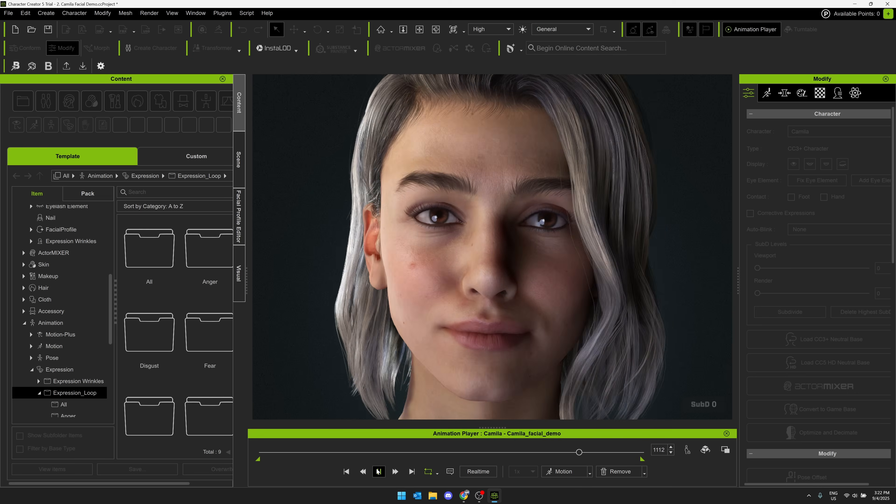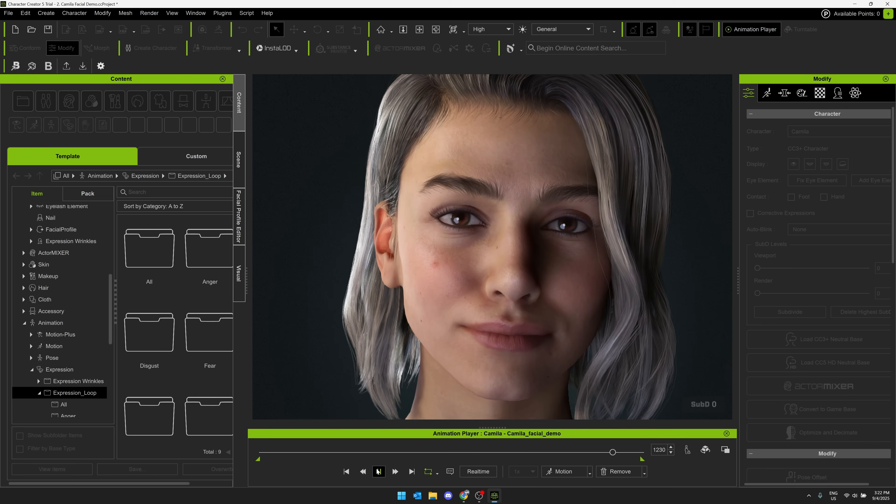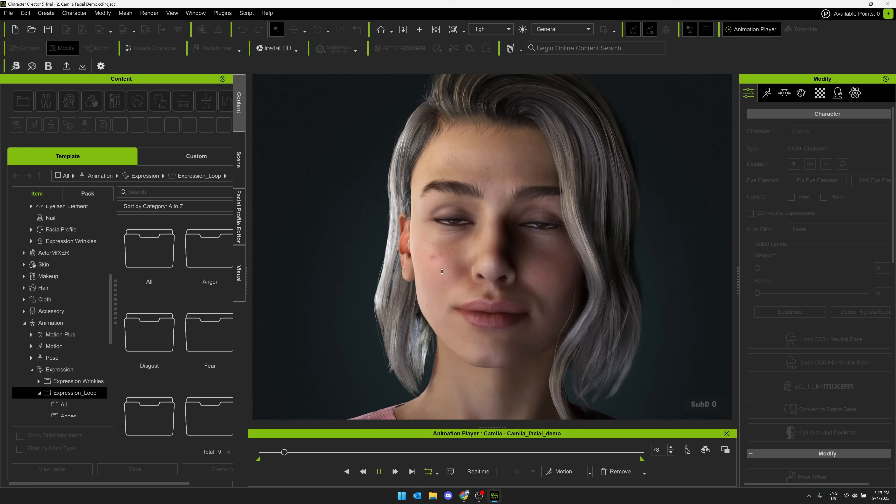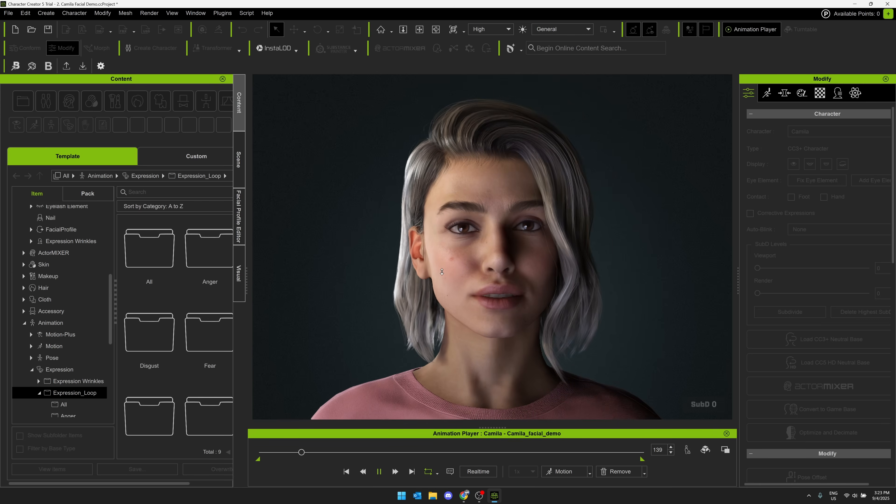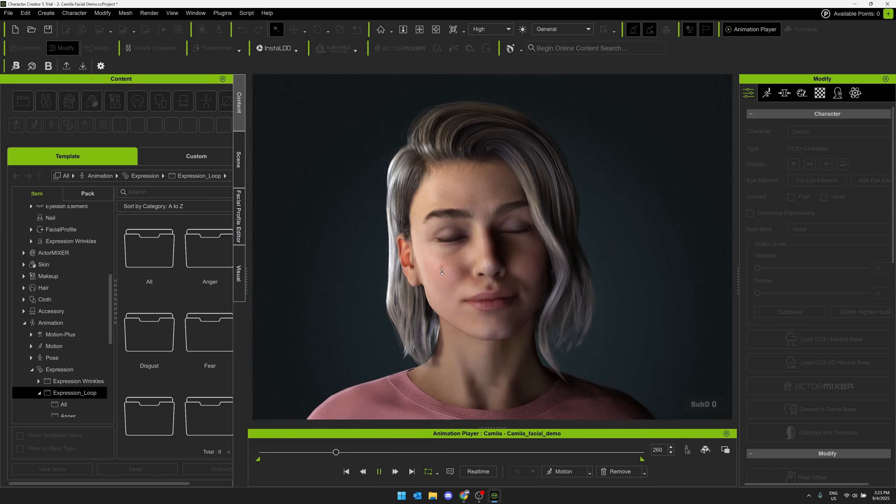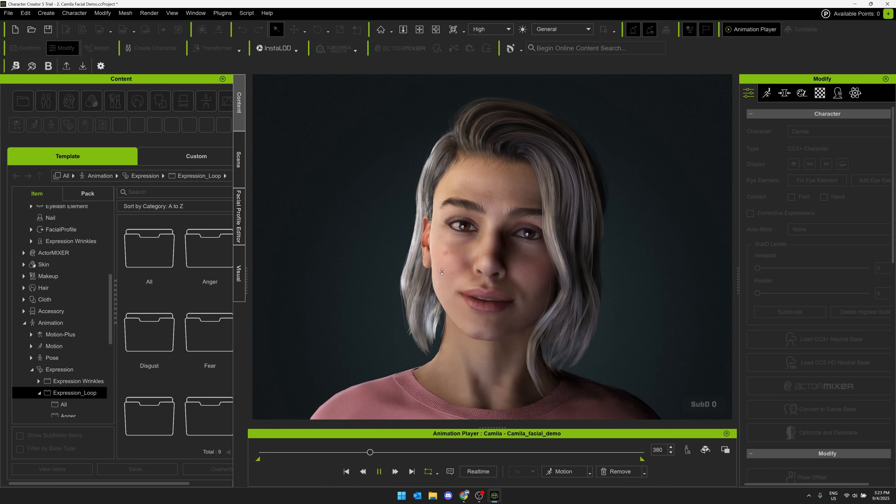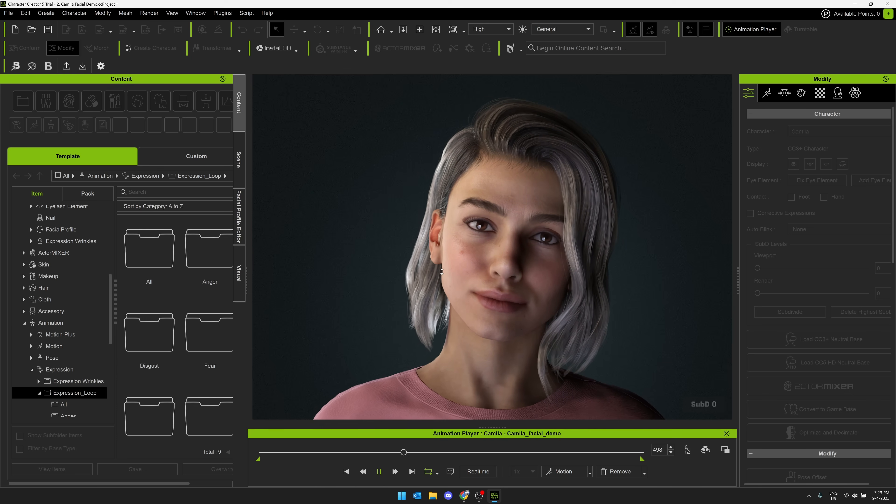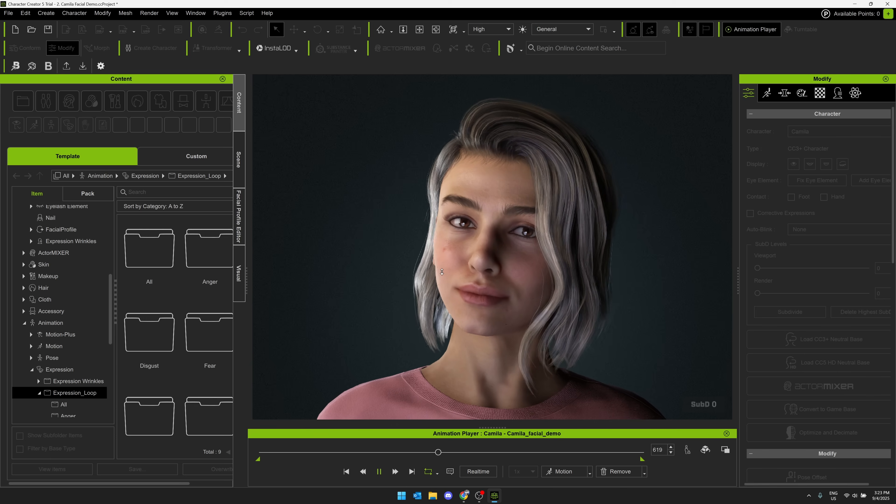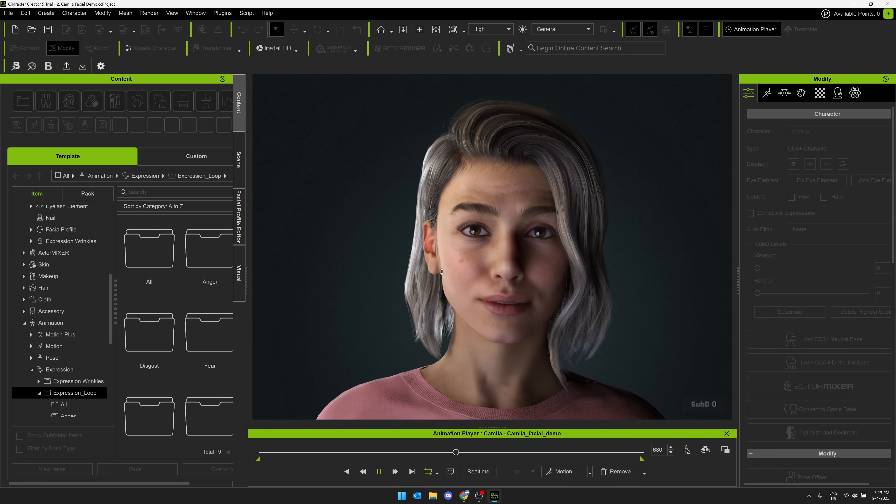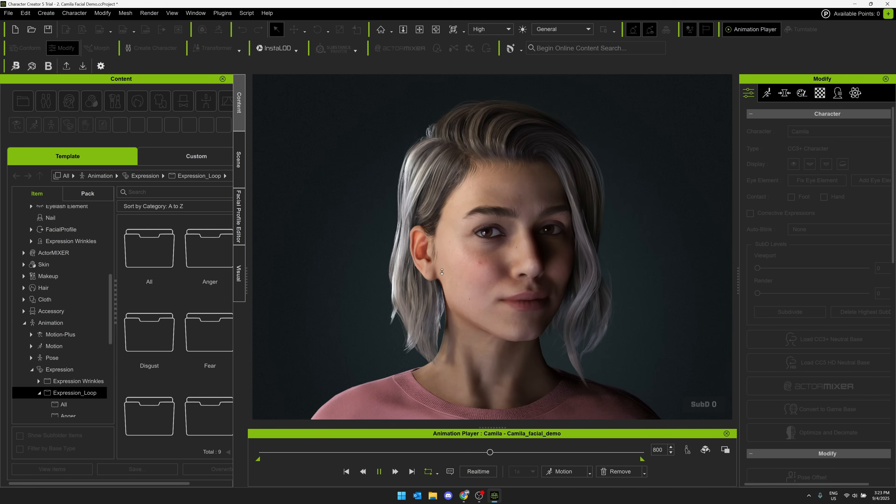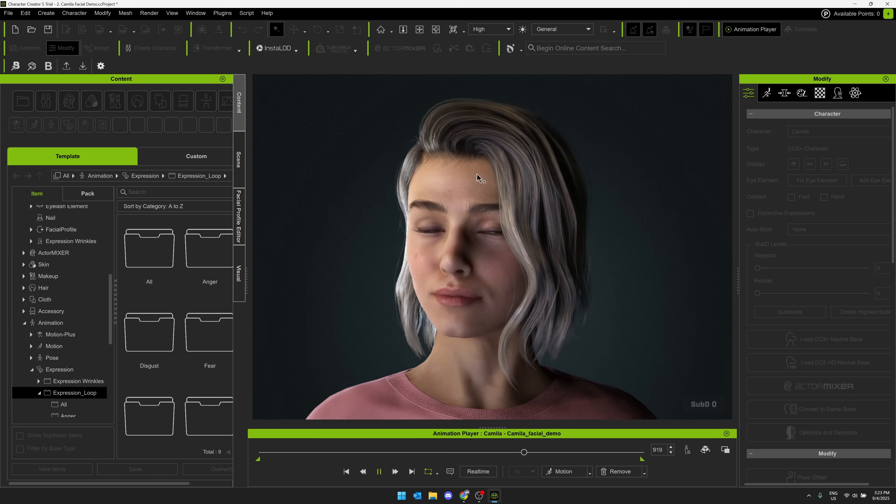Now, you might be thinking to yourself, isn't that MetaHuman? And yeah, they're very similar. In fact, Character Creator is compatible with MetaHuman, so they actually will now support the same facial rigs, for example. You can export out from Character Creator over to MetaHuman Creator and then work with them directly without any loss or degradation.